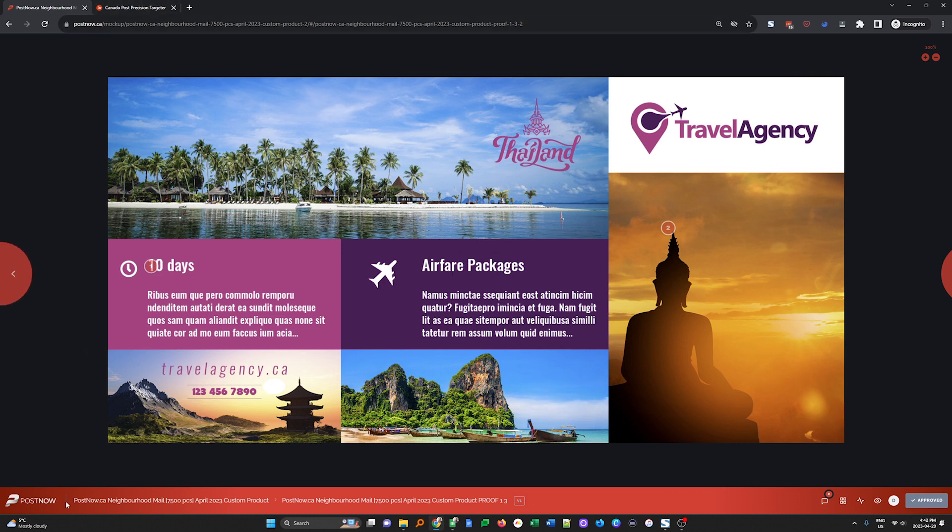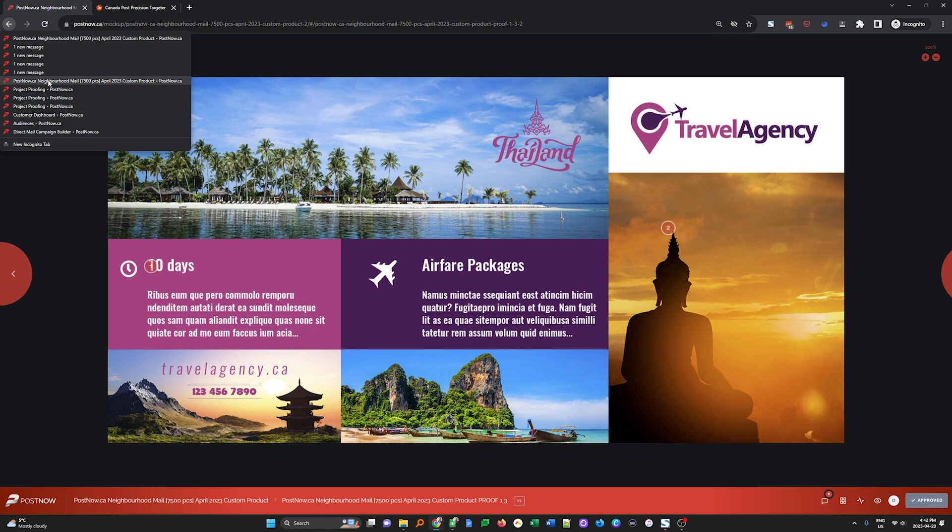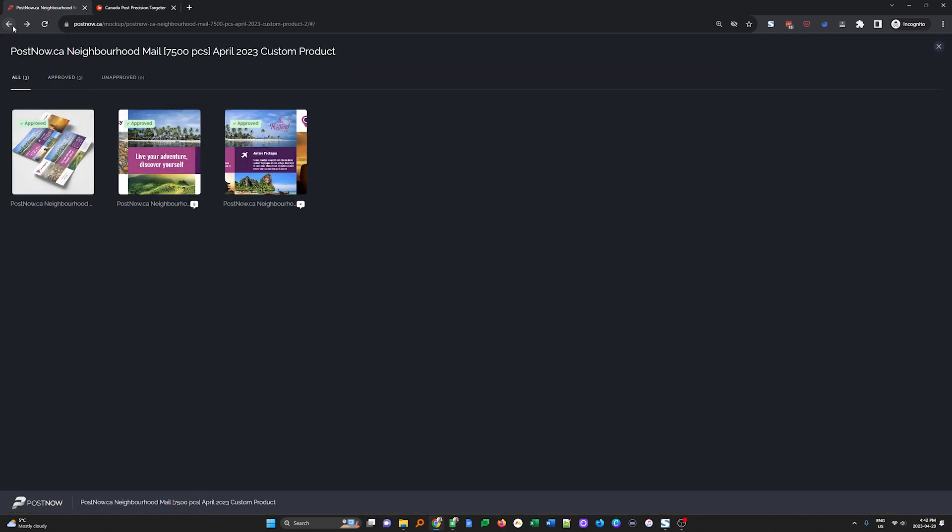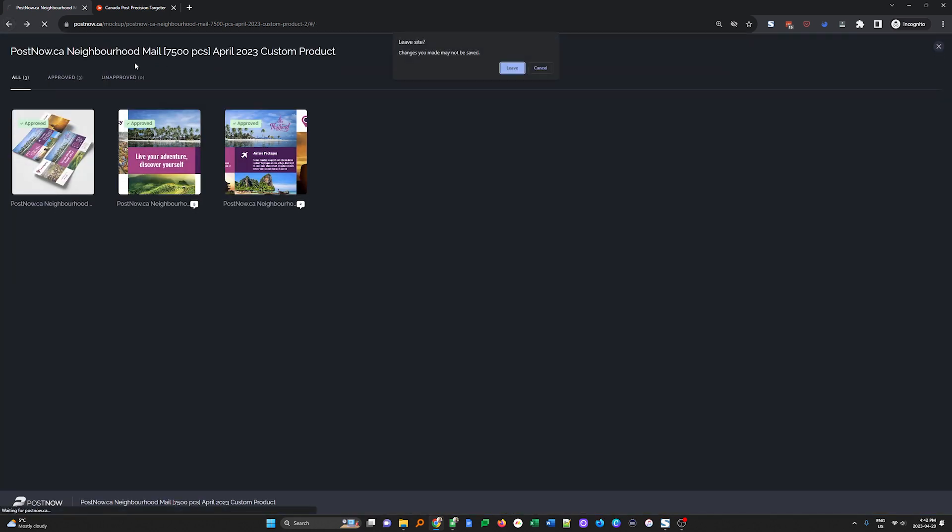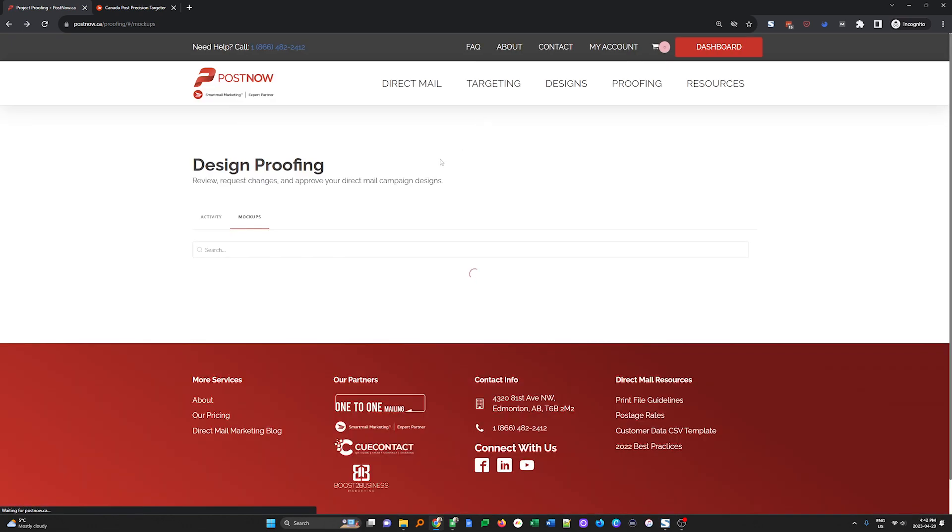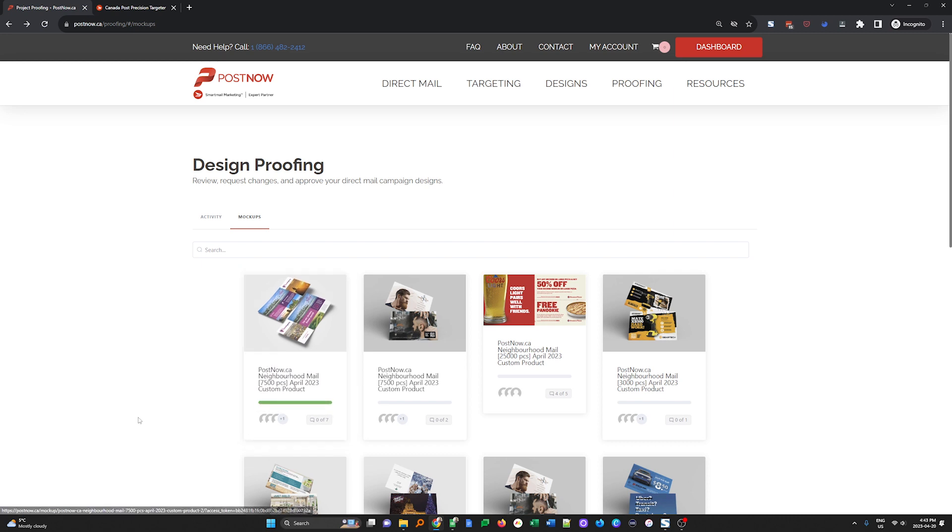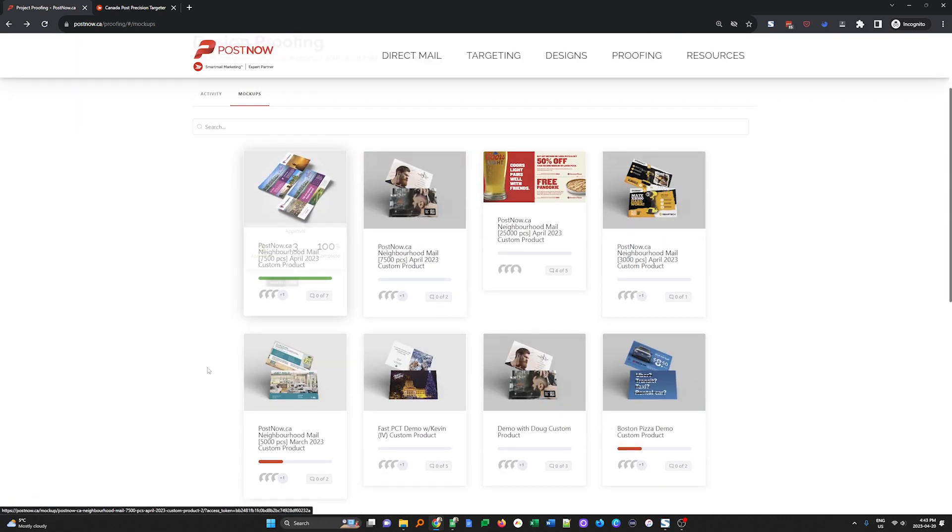If we go back to our list of projects, I'm just going to go back here. You'll note that now that we've approved this campaign, it will show as approved with a green bar here indicating that we've approved it.